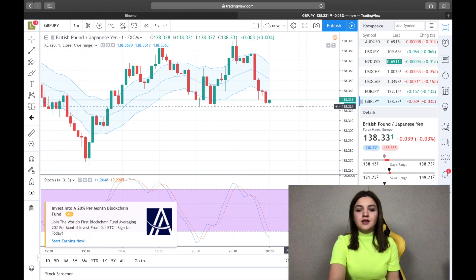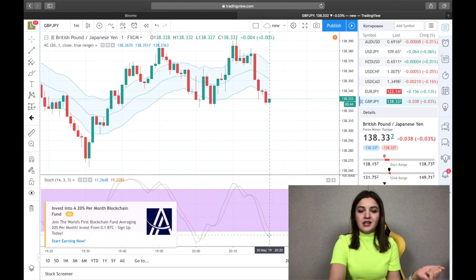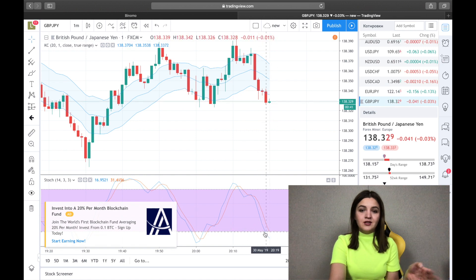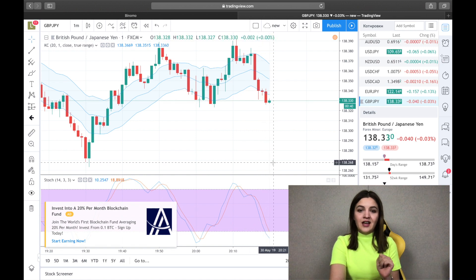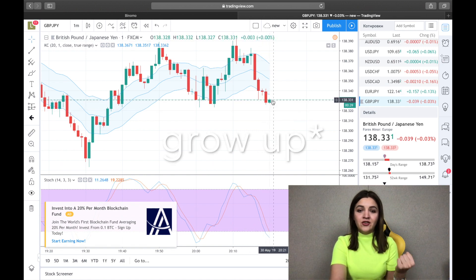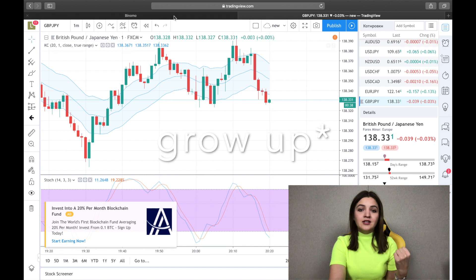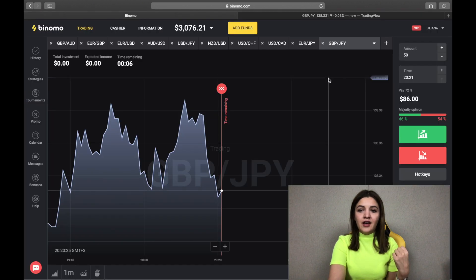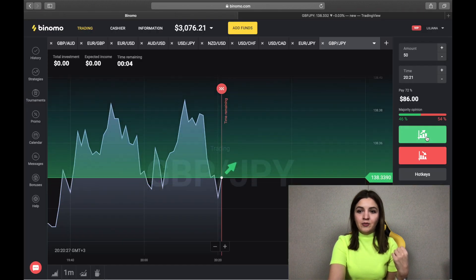Here we see that the Stochastic lines cross the lowest line and the graphic begins to fall down. We go here and we make a call option.